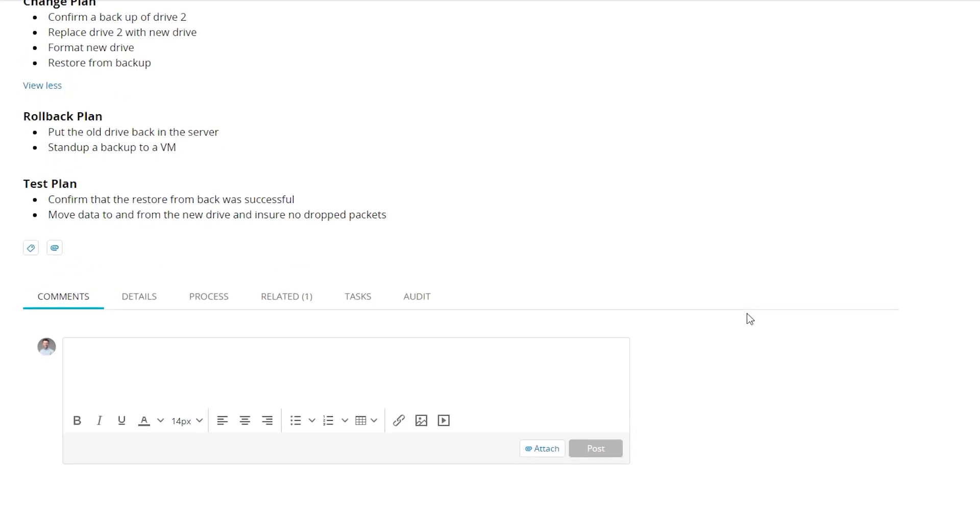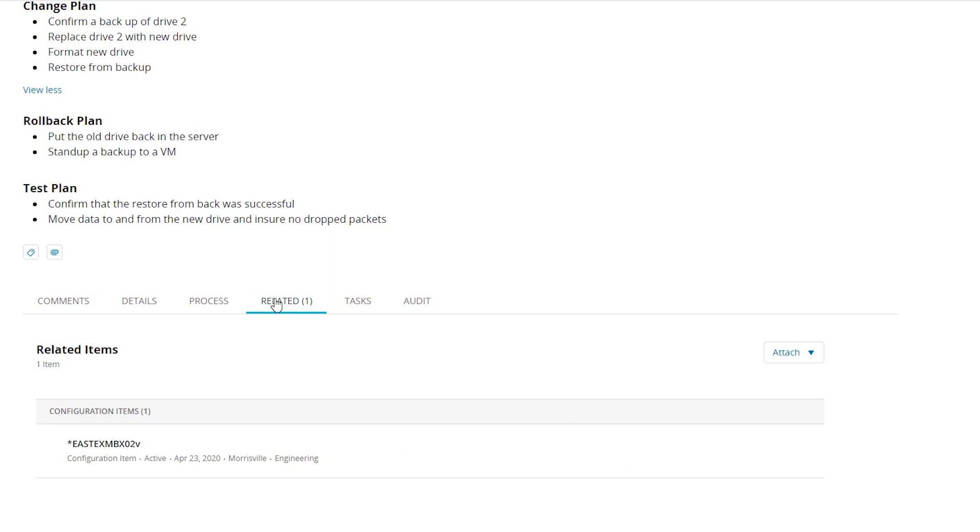But what I want to draw your attention to is here: the actual related item. This is the configuration item. In other words, this is the server in which we're going to be installing this drive.